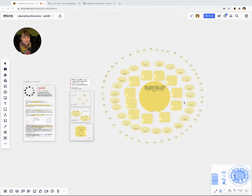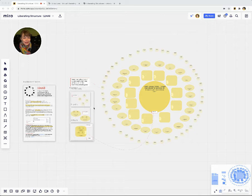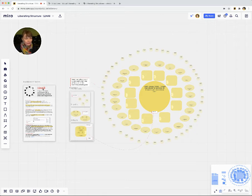This is a template for you to capture anything that emerges using the liberating structure one-to-four-all. It has basically three blocks of content going from left to right to briefly orient you.